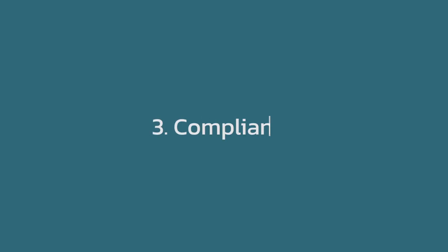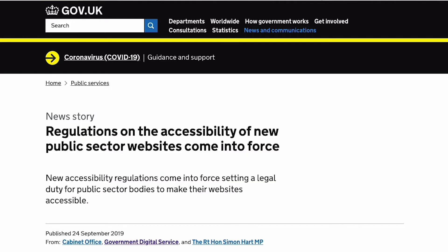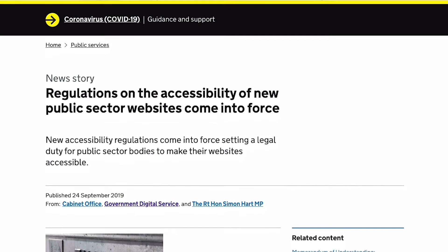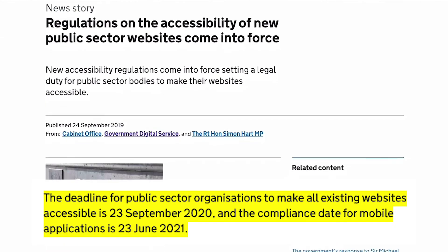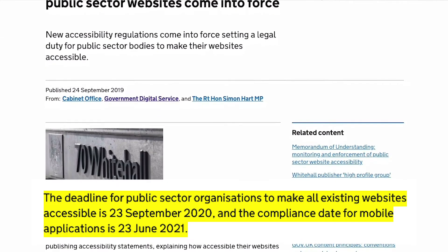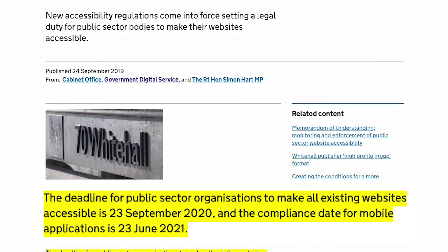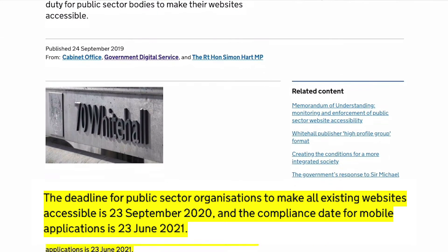And reason number three: compliance. Accessibility legislation around the world is increasing and requires organisations to adhere to WCAG guidelines. Next month in the UK, public sector websites will have to ensure that their websites are accessible by law.